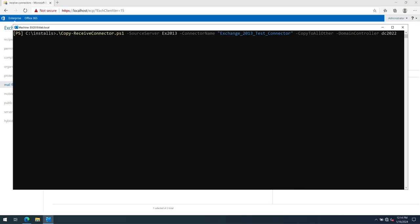The source server where we want to copy the receive connector from is our Exchange 2013 server and then the connector name. This is the connector that we want to copy. And then I've just specified copy to all either because I want to copy it to my 2019 server.